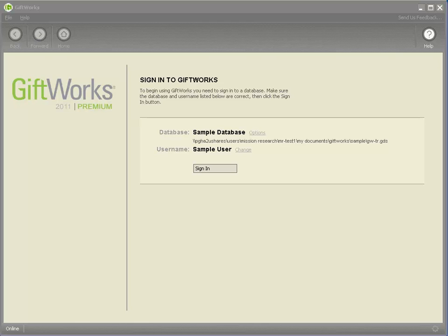Now importing into GiftWorks Anywhere is very similar to importing into GiftWorks and the actual process of importing your data is almost exactly the same.